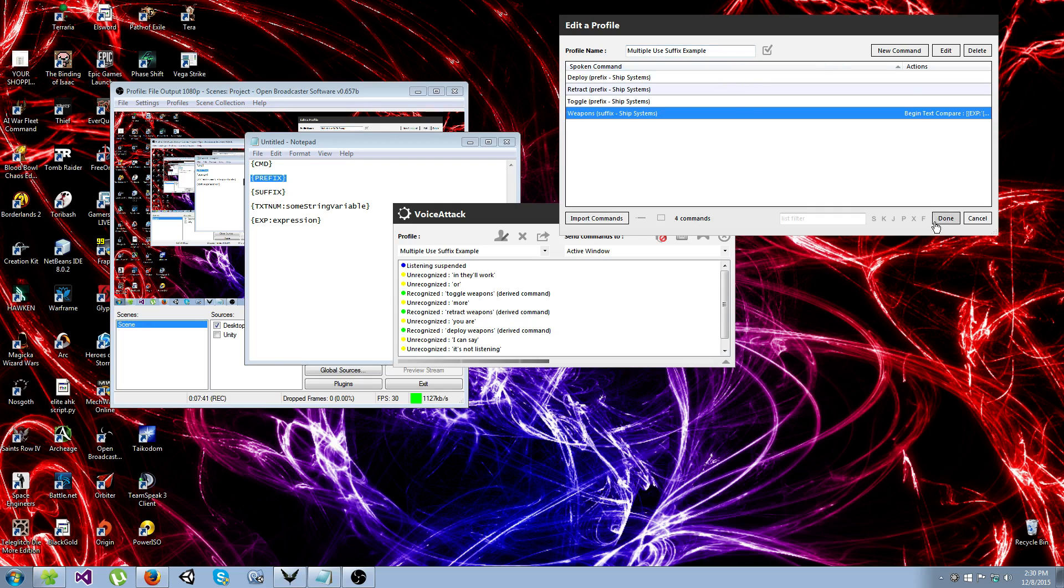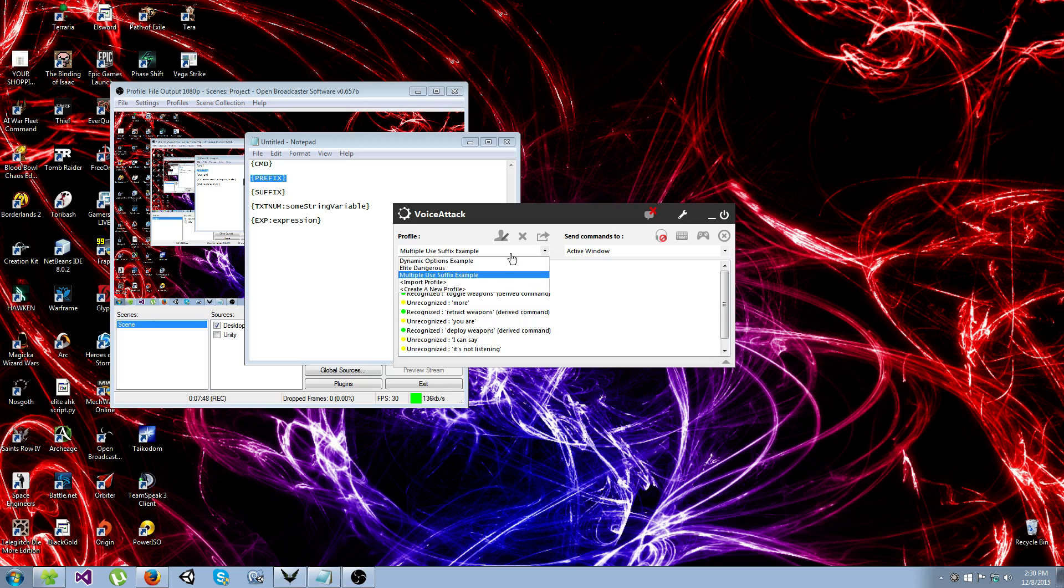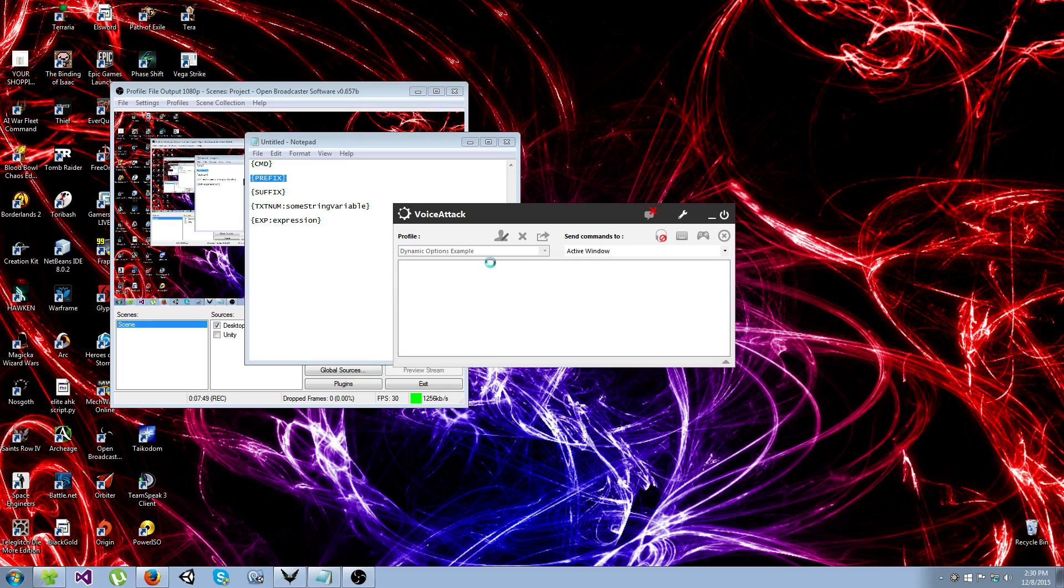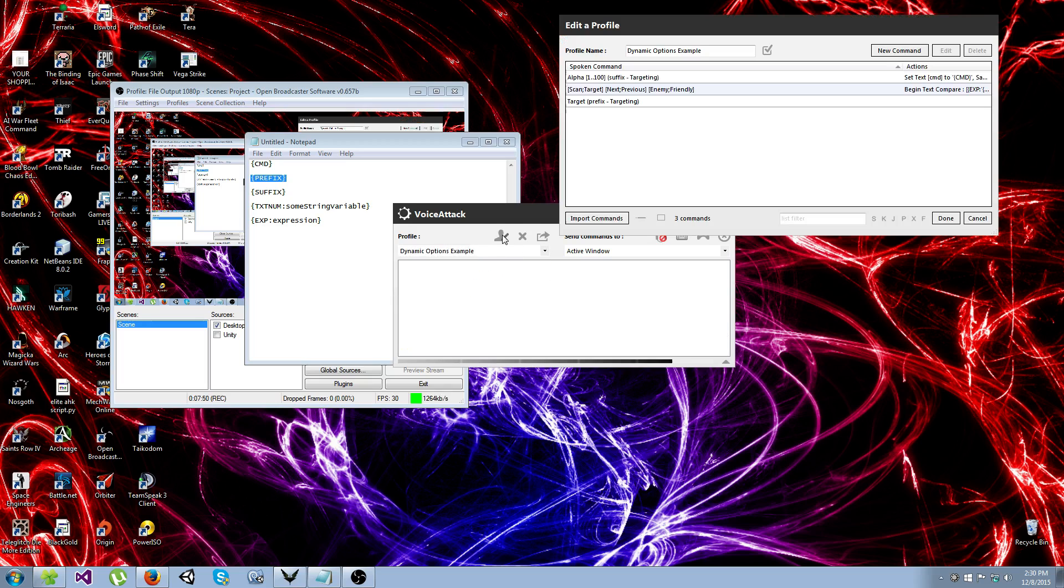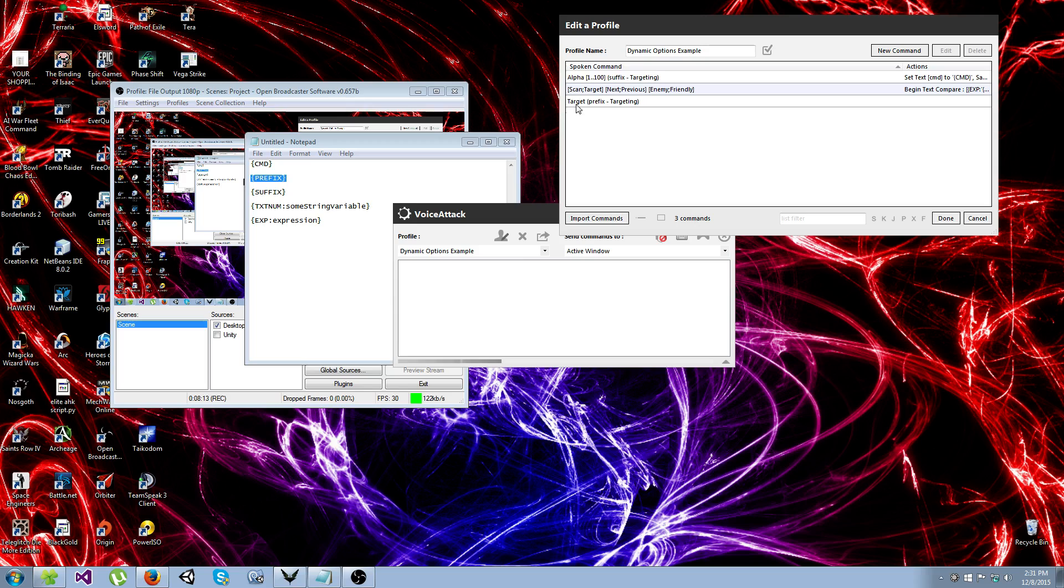The next advanced feature that we're going to cover is advanced uses of dynamic options. Now if any of you have never seen dynamic options before, basically this part right here is a dynamic portion of your command. So here between the brackets it says scan semicolon target. That means that I can start this command by saying either scan or target, and I can continue the command by saying either of these, and finish the command by saying either of these.